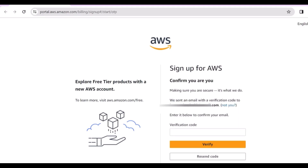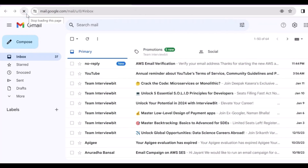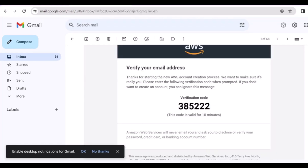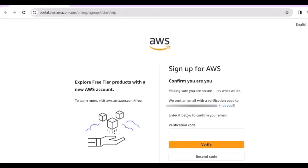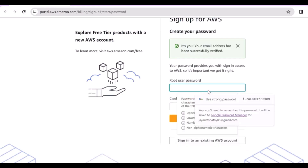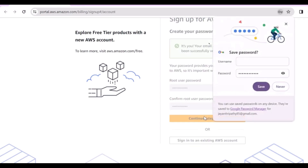You will get a confirmation code on your registered email address. You just need to write the verification code that you received. Here you can see I received an AWS email verification code — just click on it, copy that code, and paste it here, then click verify.